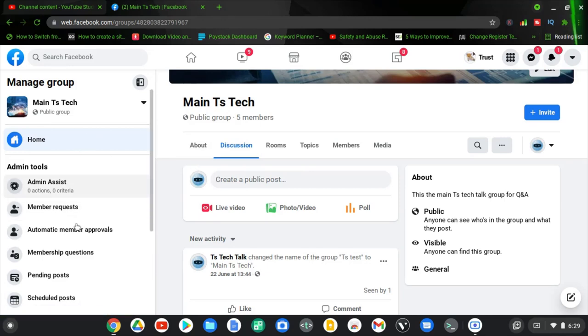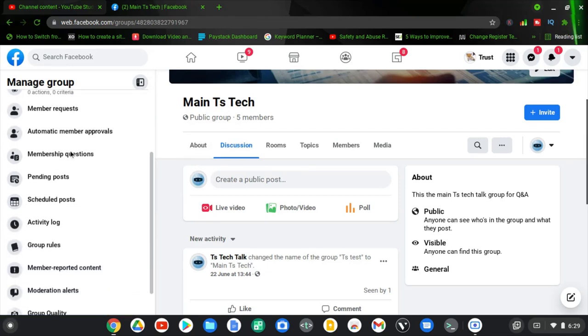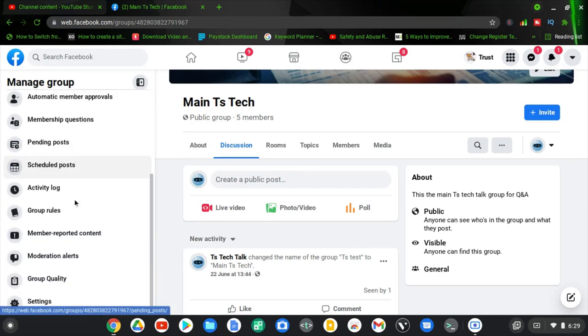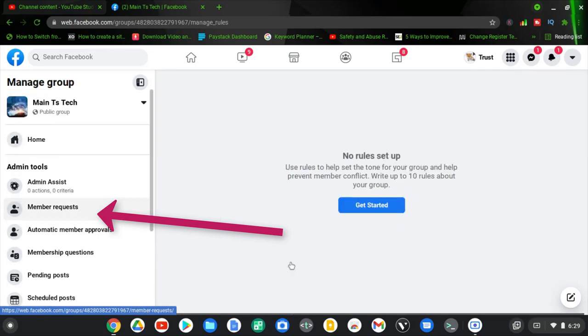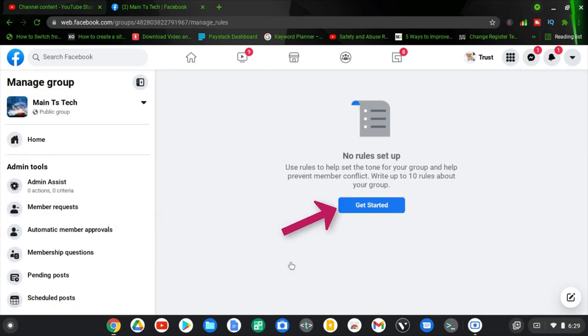Once it loads, on the left-hand area go ahead and scroll down. You are going to notice where it says Group Rules. Click on Group Rules to create a group rule.